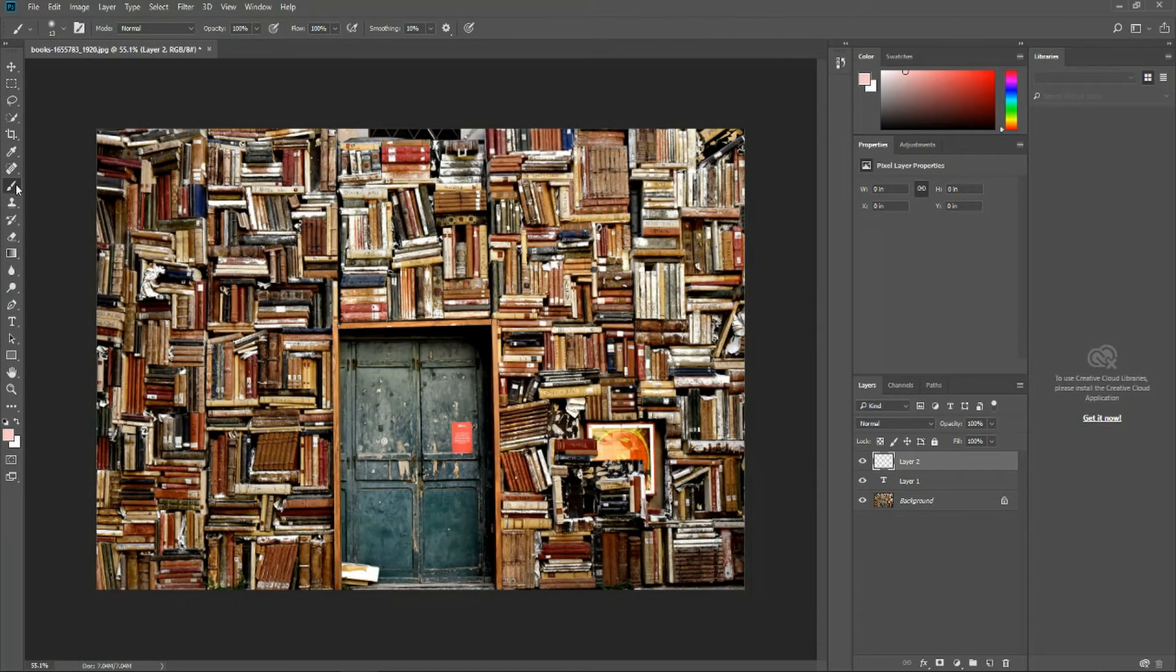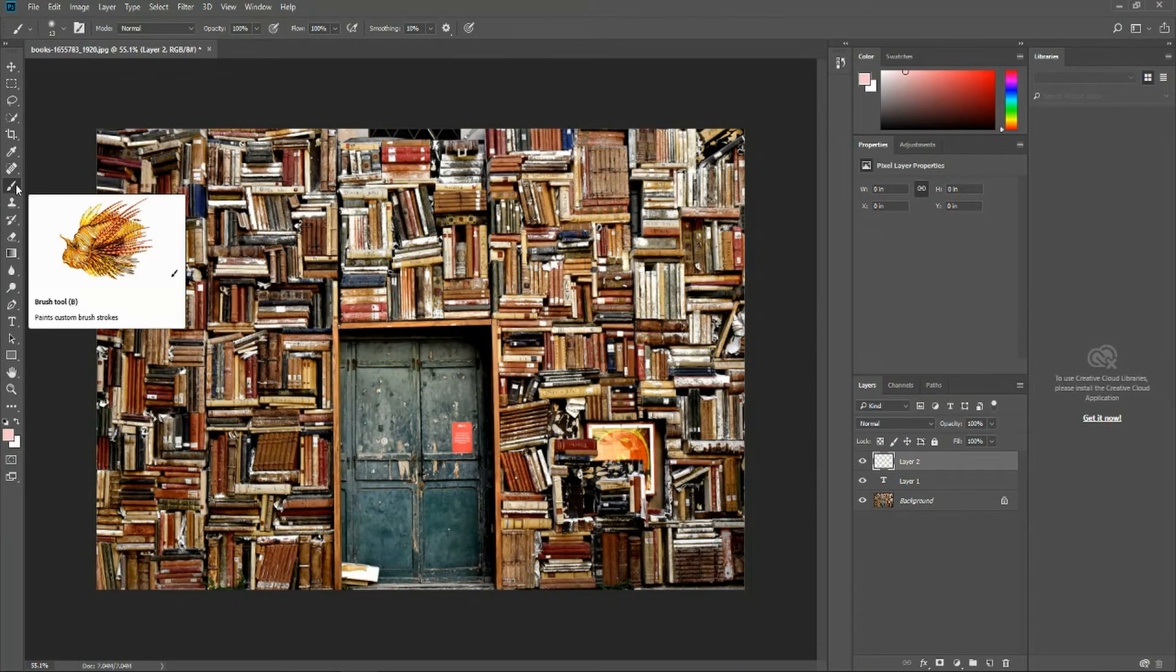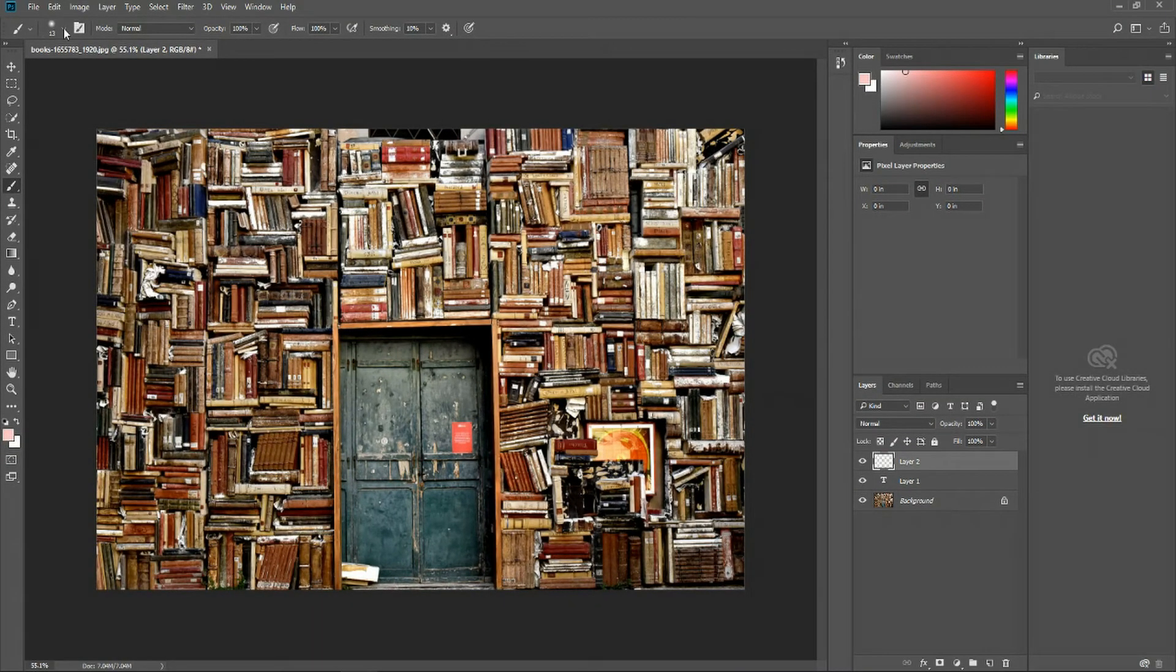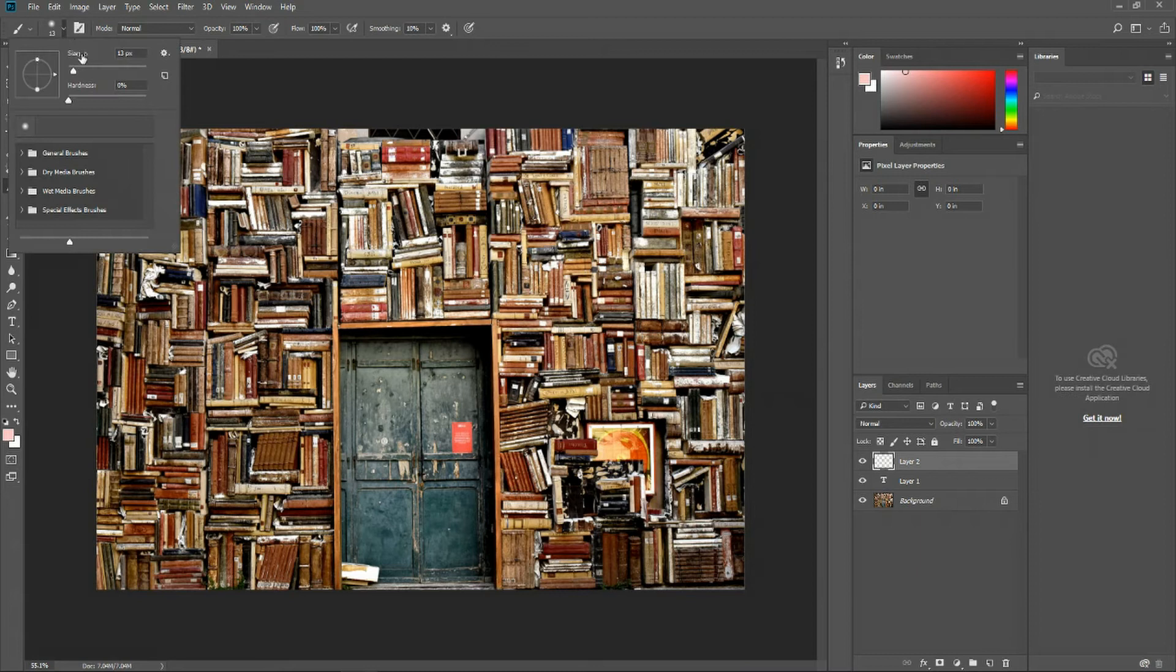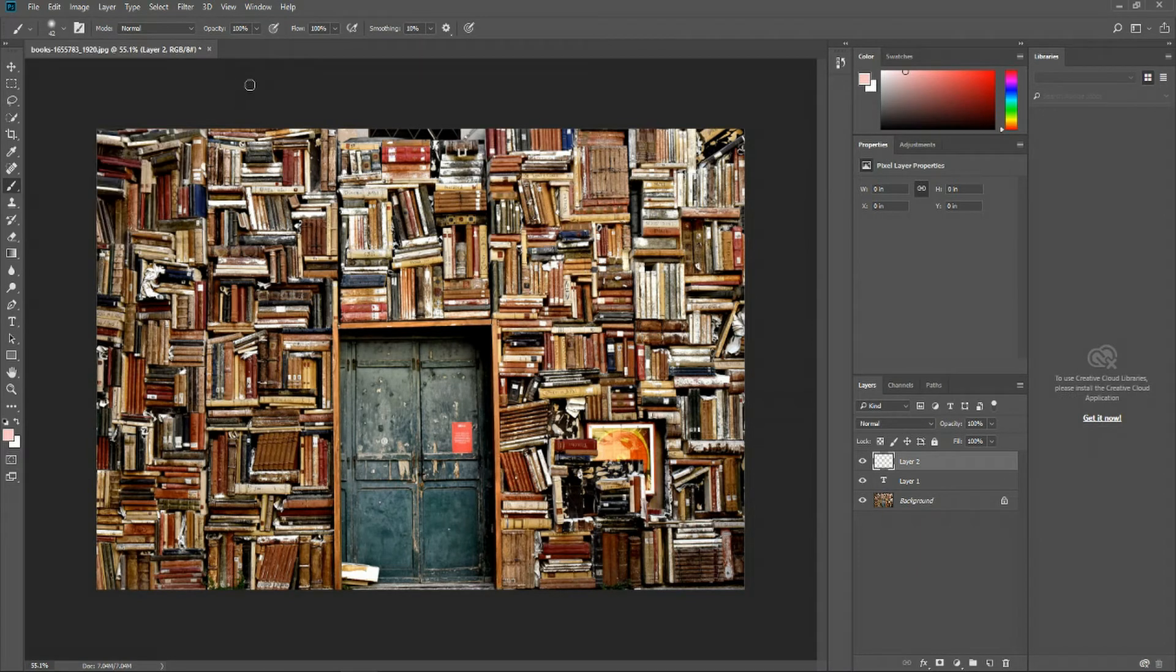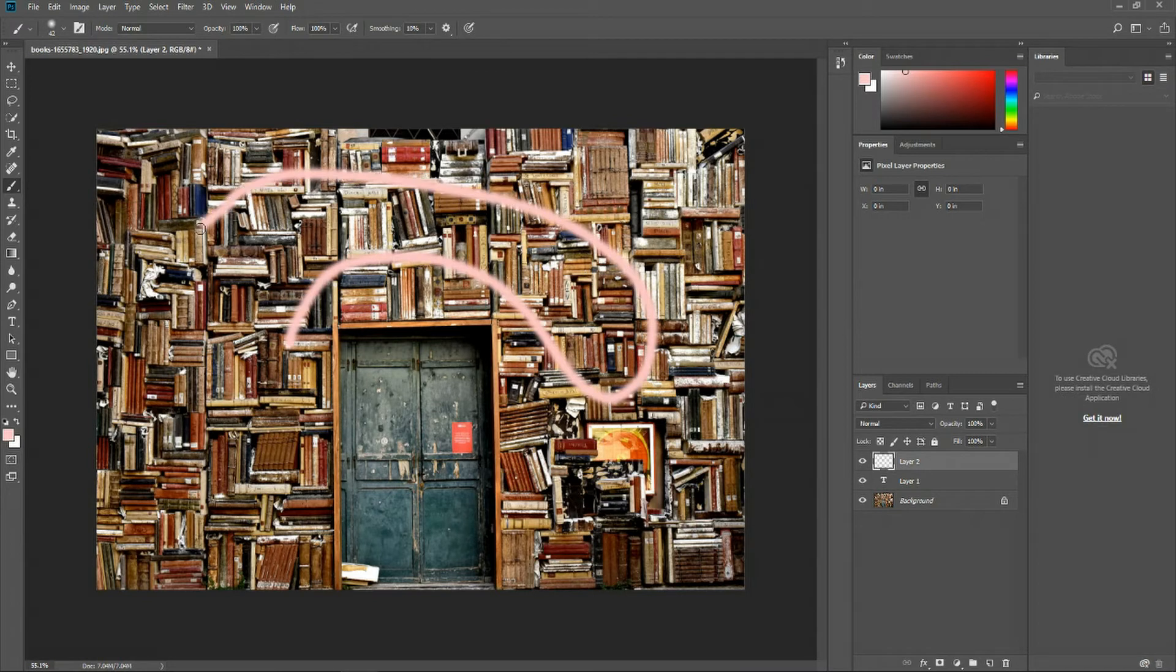For instance, with the brush tool, we can go up here to the options panel, change the size of the brush, and start drawing on top of whichever layer we have, or at least I did over here.